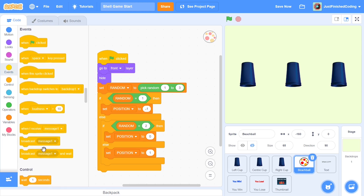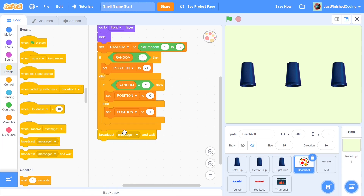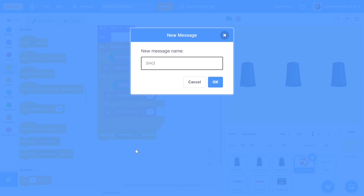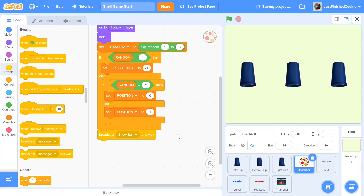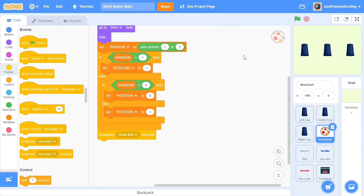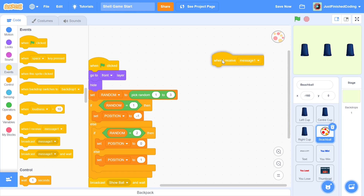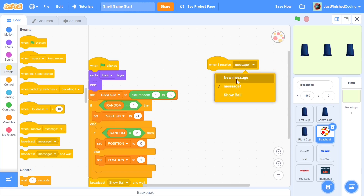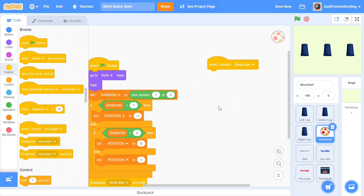Once done, go to the Events category and use 'broadcast and wait'. I'll call this message 'show ball'. What's going to happen is the ball will appear on top of one of the cups, levitate up for a second, then come right back — a neat animation showing the player where the ball really is. Using 'broadcast and wait' means we can continue the code after the animation is done.